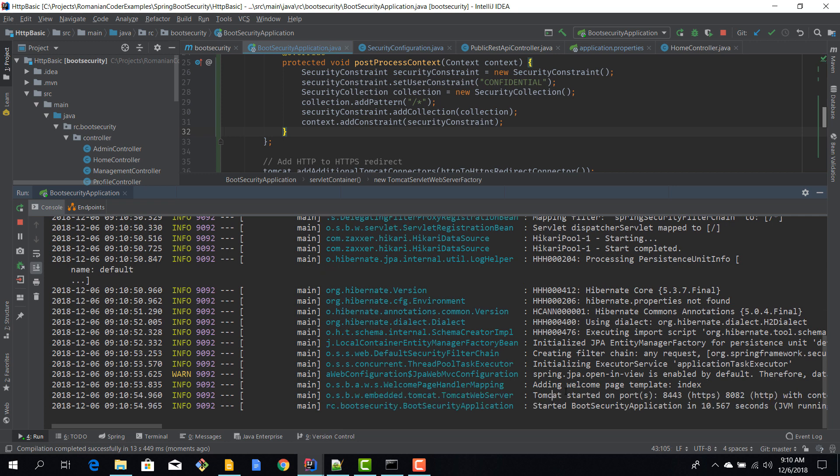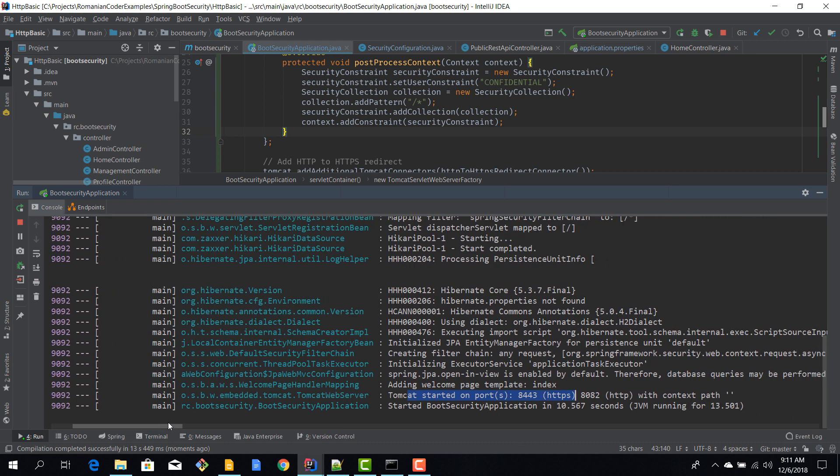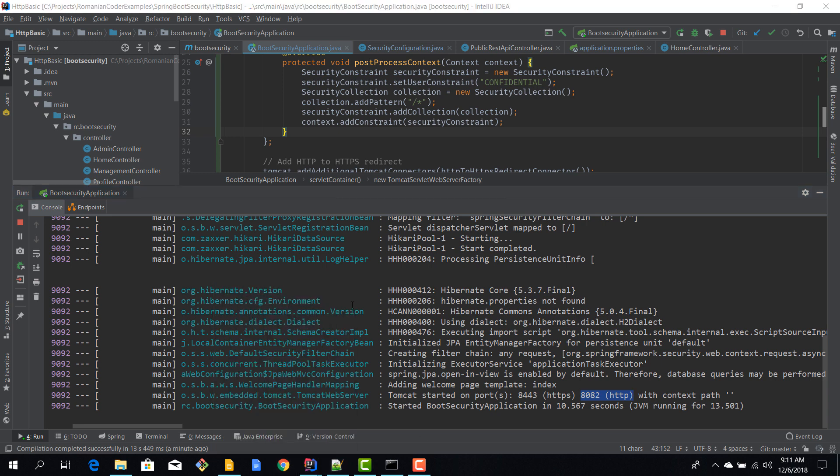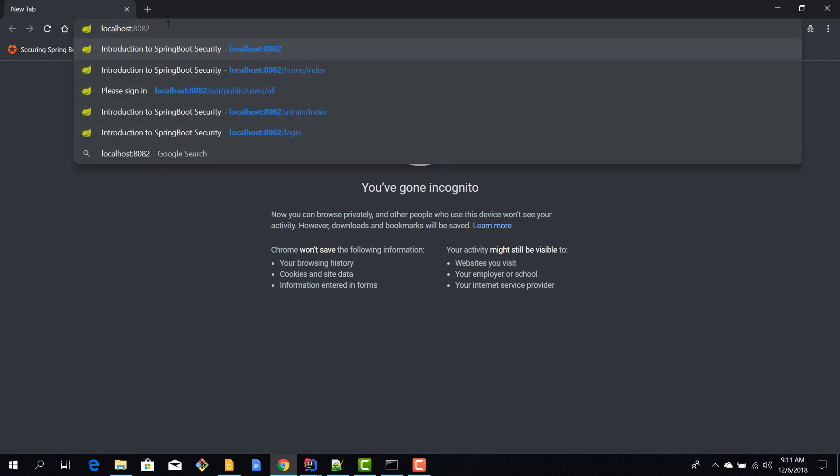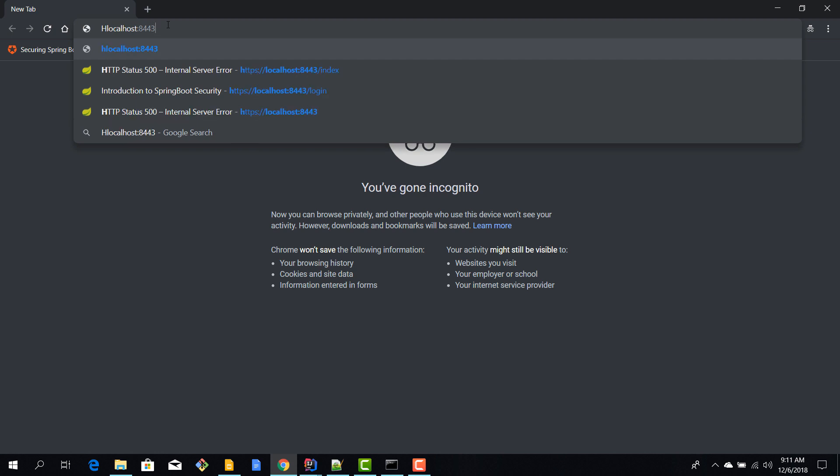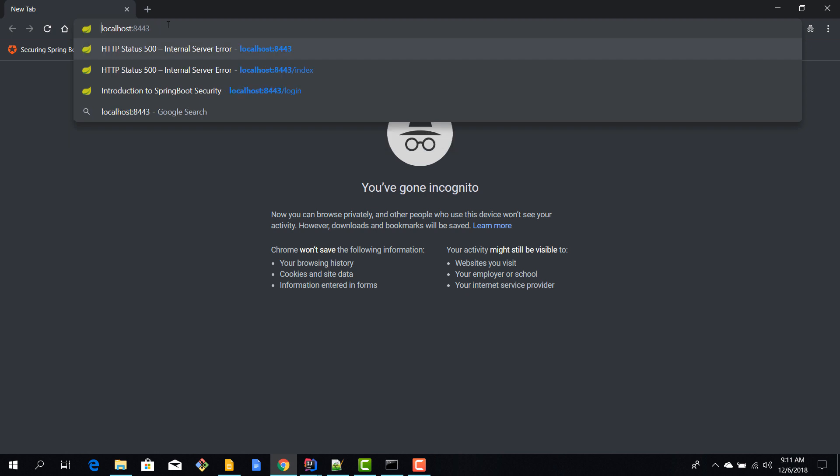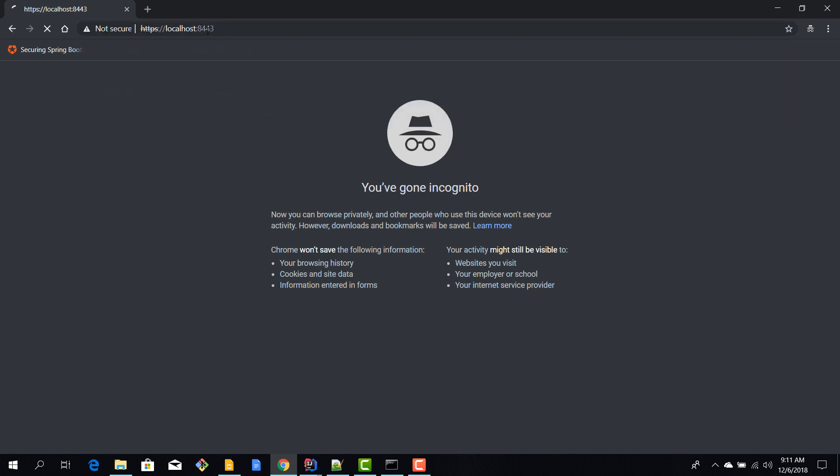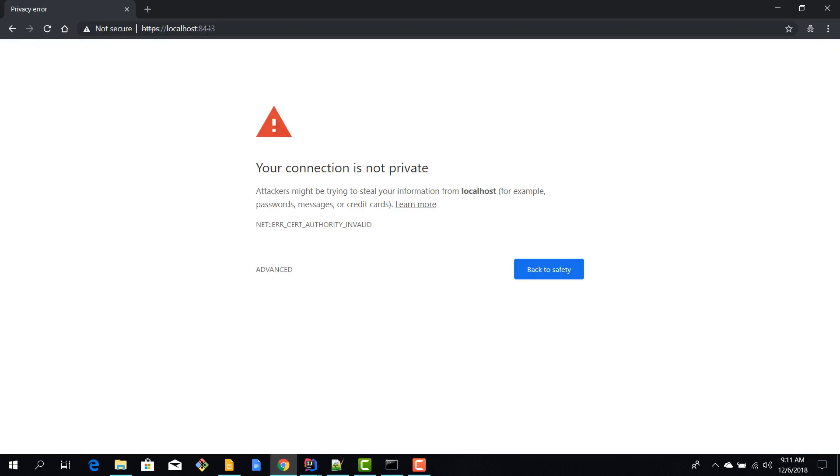Okay, so Tomcat started on port 8443 and you see here HTTPS, which is okay. We have 8082 for HTTP, but this traffic should be redirected back here. Let's see if we obtain this behavior. So I'm going to say localhost 8443 and I'm going to use HTTPS.